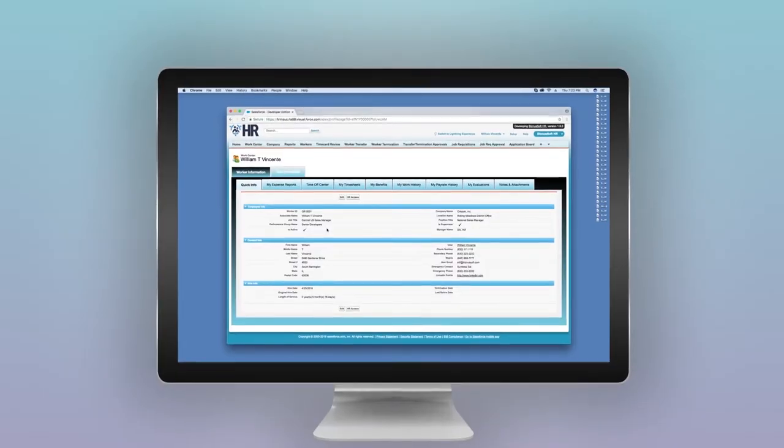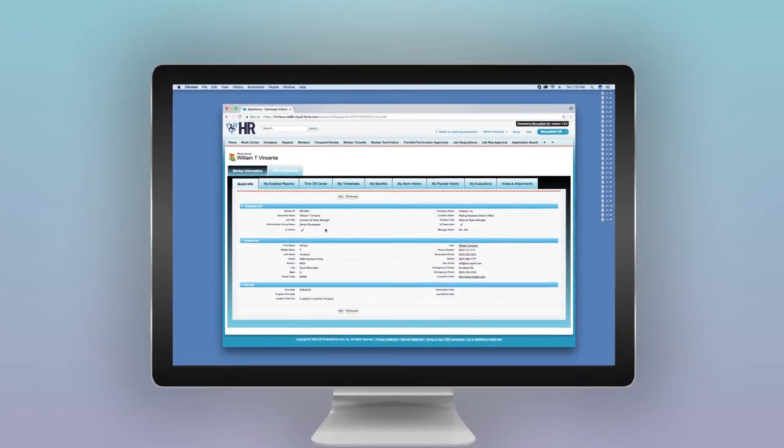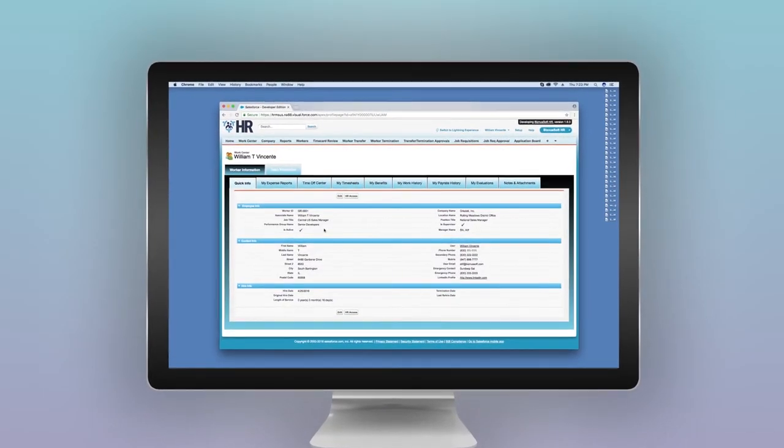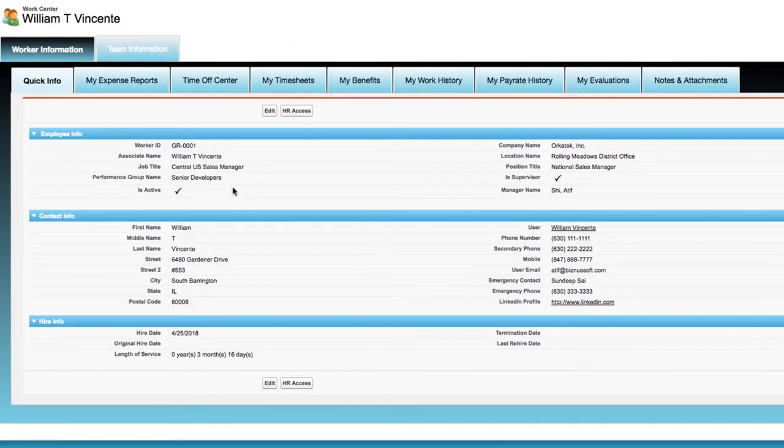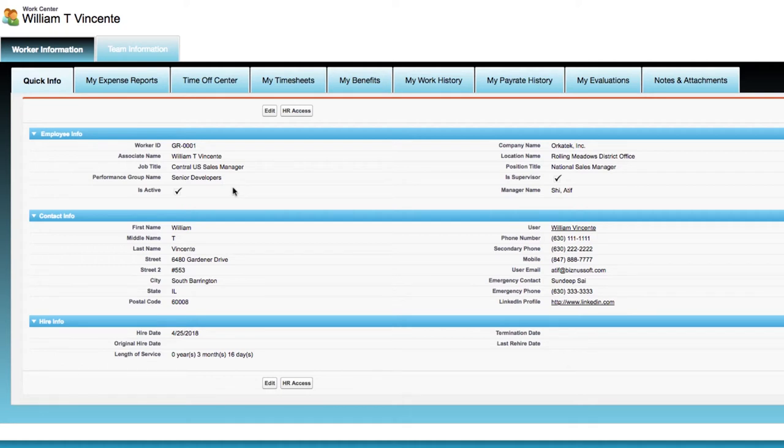No more struggling to find a centralized place for management and self-service. Our WorkCenter is the hub of HR functionality for the worker and the manager. The WorkCenter provides employee self-service.